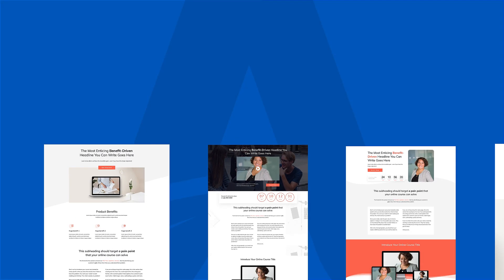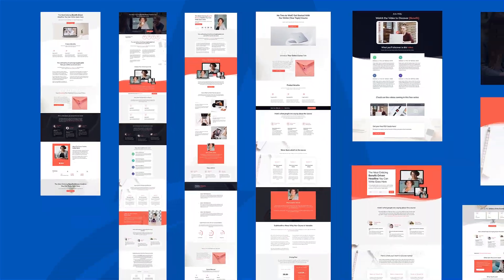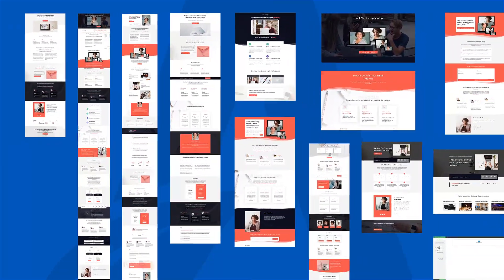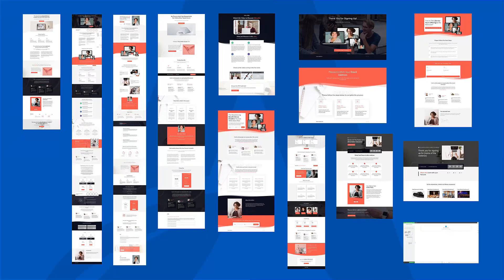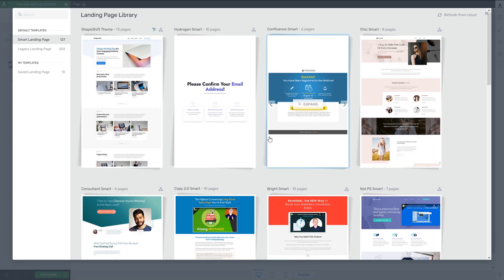We've released yet another complete landing page set inside Thrive Architect specifically for online course creators to make the intimidating business of actually launching and selling your online courses super fun and easy.